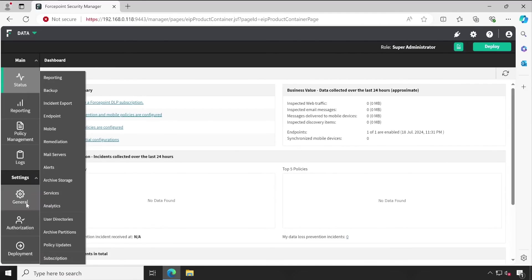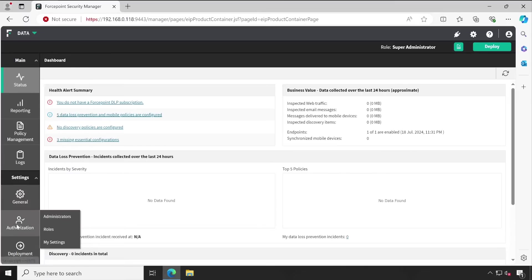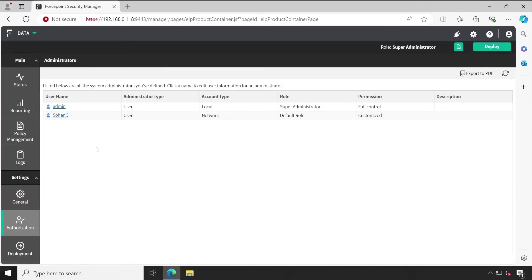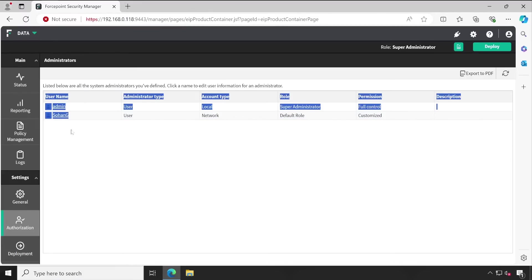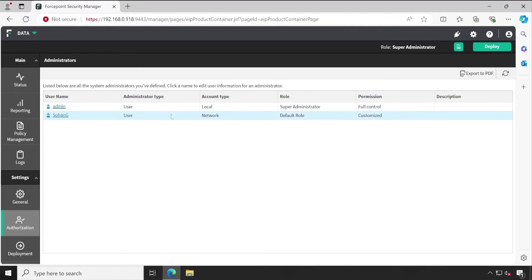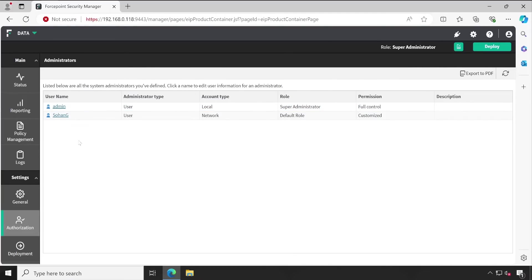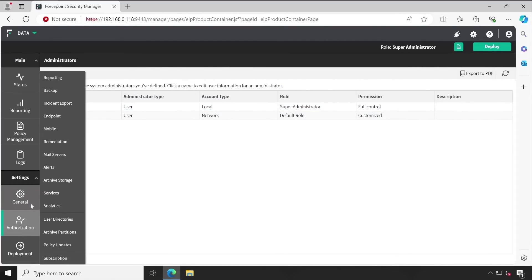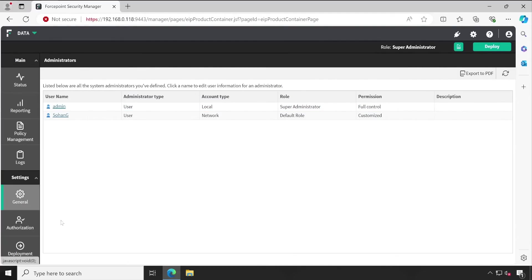When you go to Authorization and Administrator, this is where all users are displayed. These people lost access to their domain account, as you can see the Network user. The default user is admin.